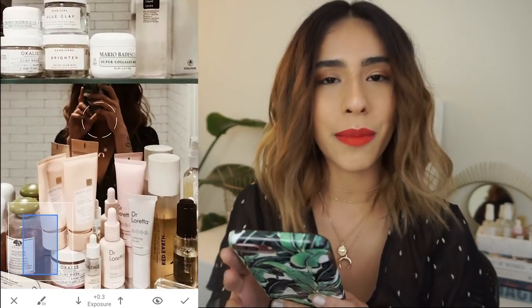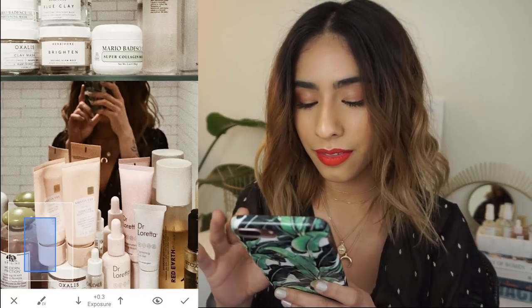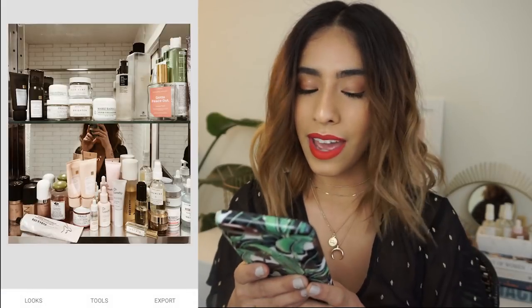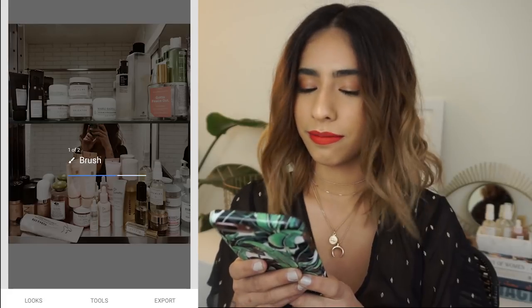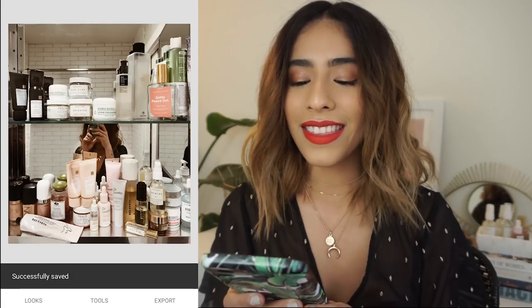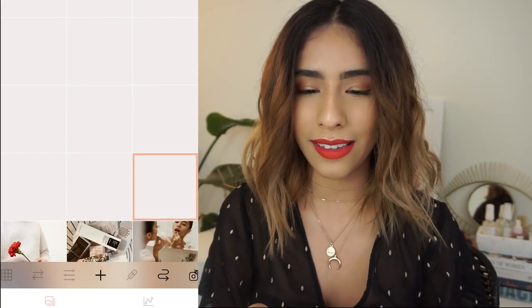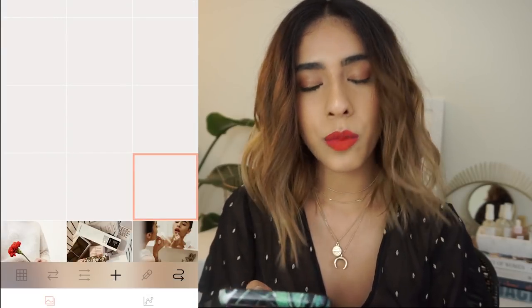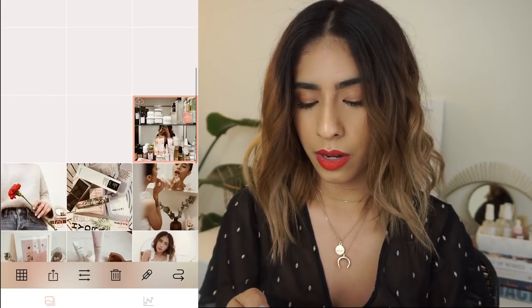This could take me hours, but I'm going to just brighten up myself a little bit — okay, I'm done, I swear. Then I go ahead and export this. Next I pull it into Unum to make sure it's cohesive with my feed, make sure it doesn't look out of place. I'll add that photo and see how it fits. I think it looks pretty good.